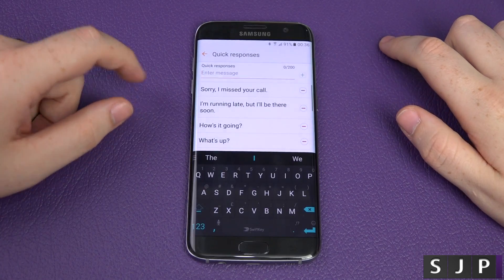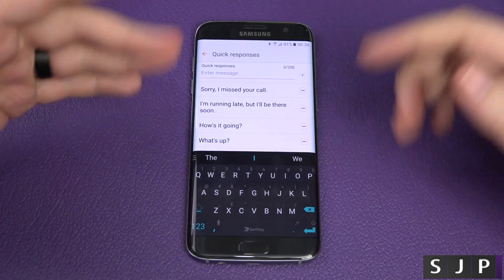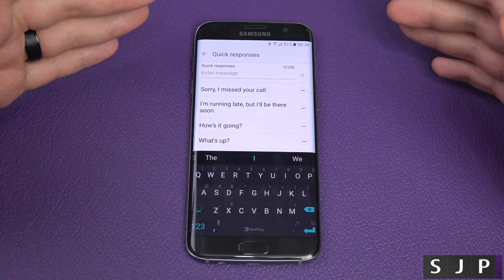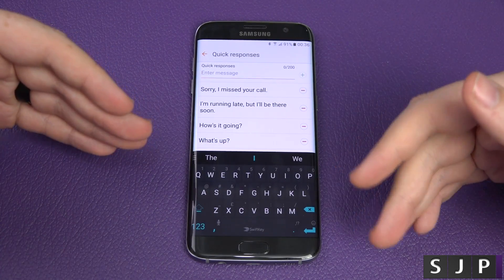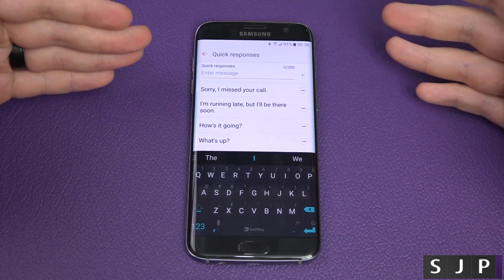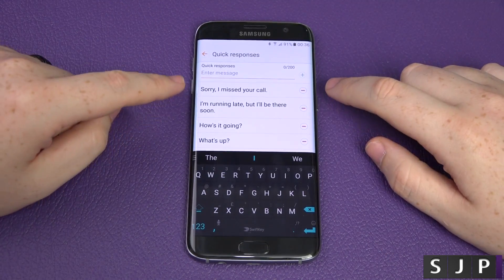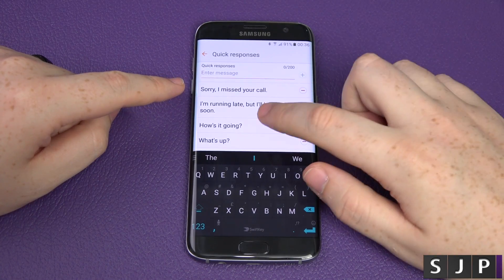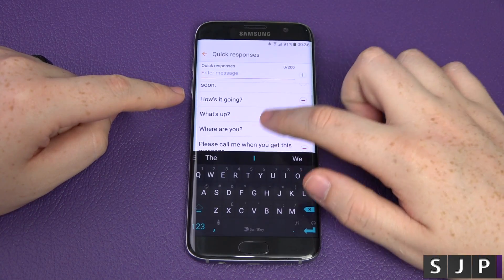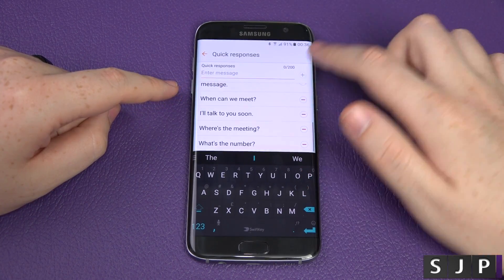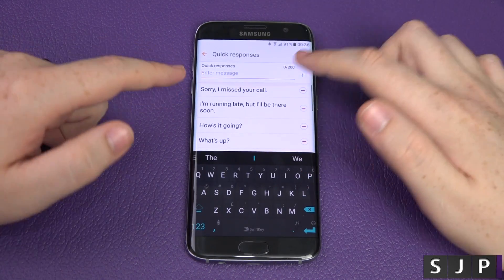You've got quick responses — so if somebody sends you a text message, you can just choose one of these straight away. You can have things like 'sorry I missed your call', 'how's it going', 'what's up', etc. You can add your own as well — that's pretty cool.